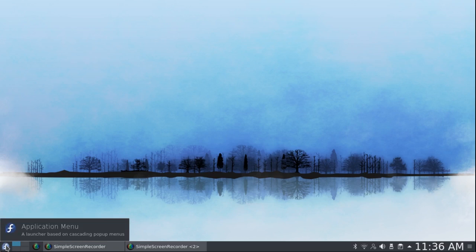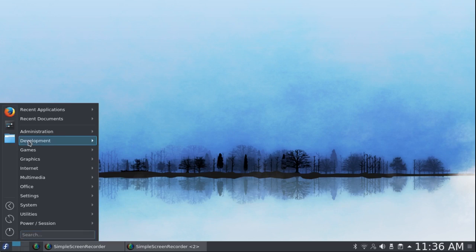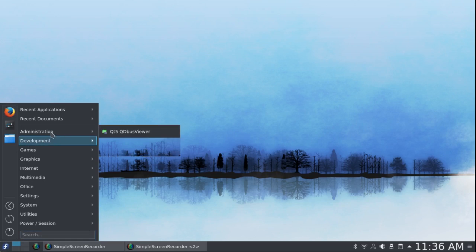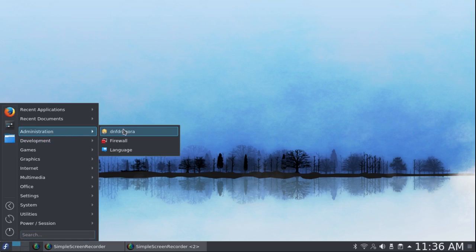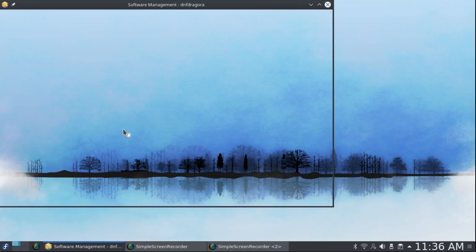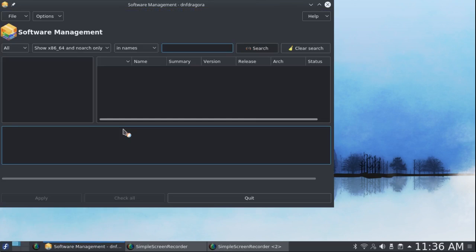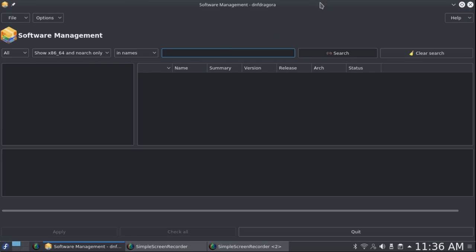So another way of getting software is to go up here to Administration, DNF Dragora. As I pointed out in my review of the Cinnamon version of Fedora, make sure this says show x86-64 and no arch only.